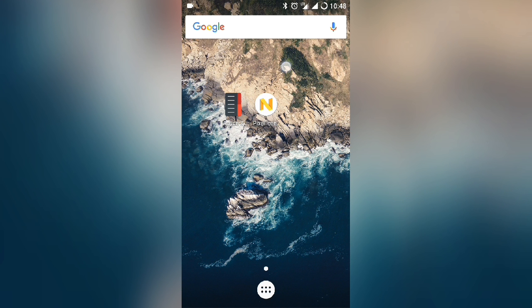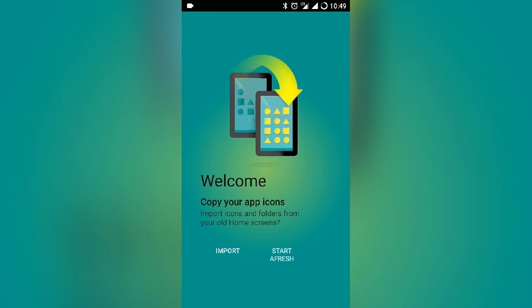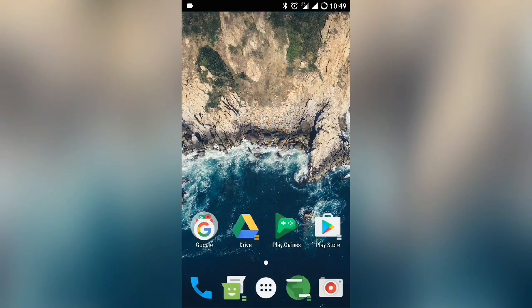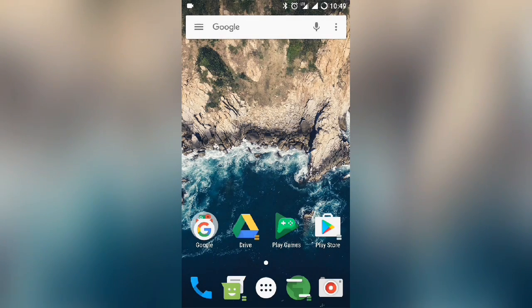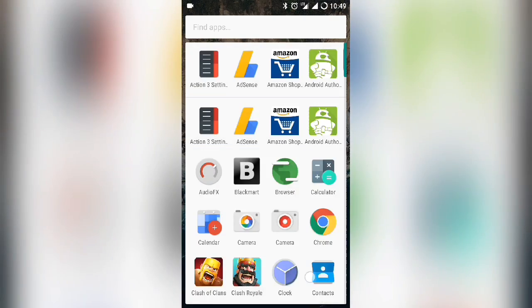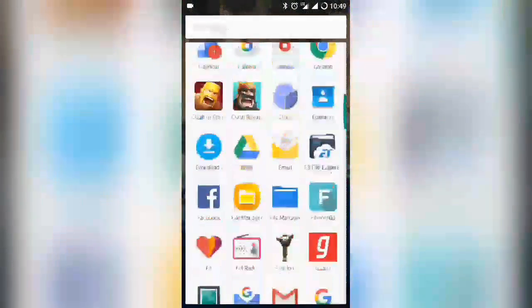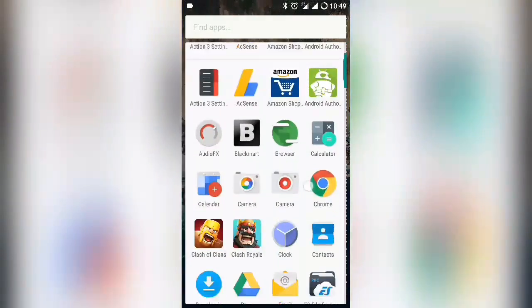After you download these apps, you need to open them. Open Action Launcher and start fresh. Action Launcher looks like the Pixel Launcher.